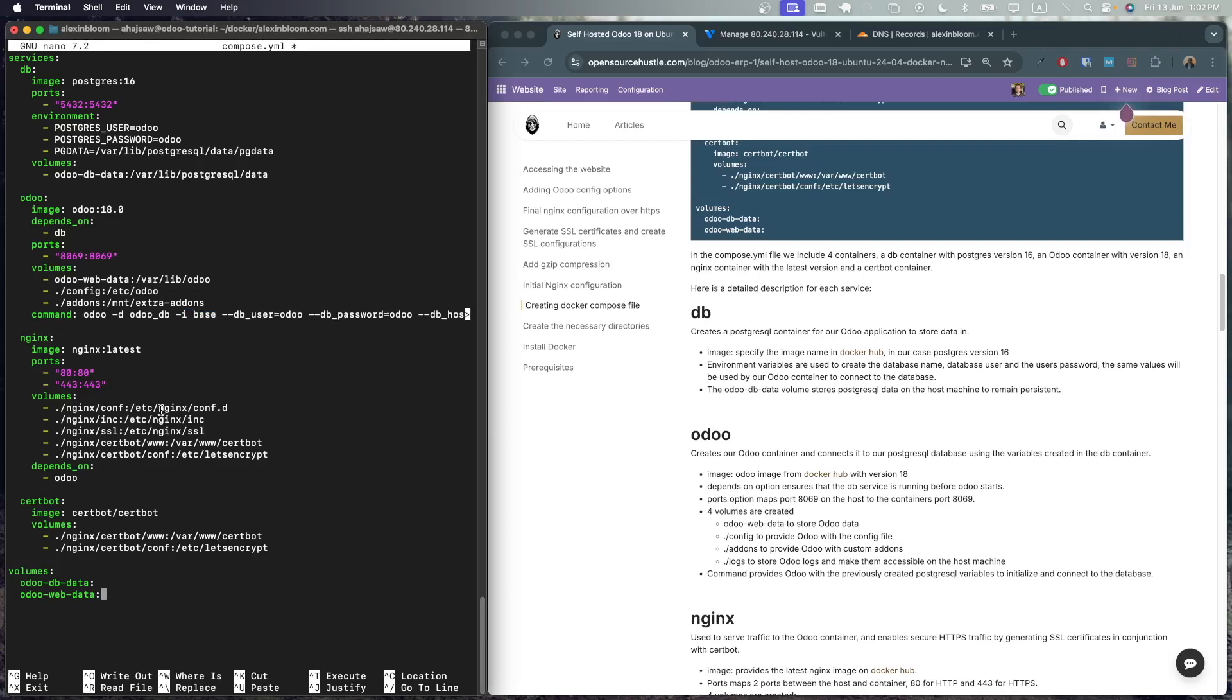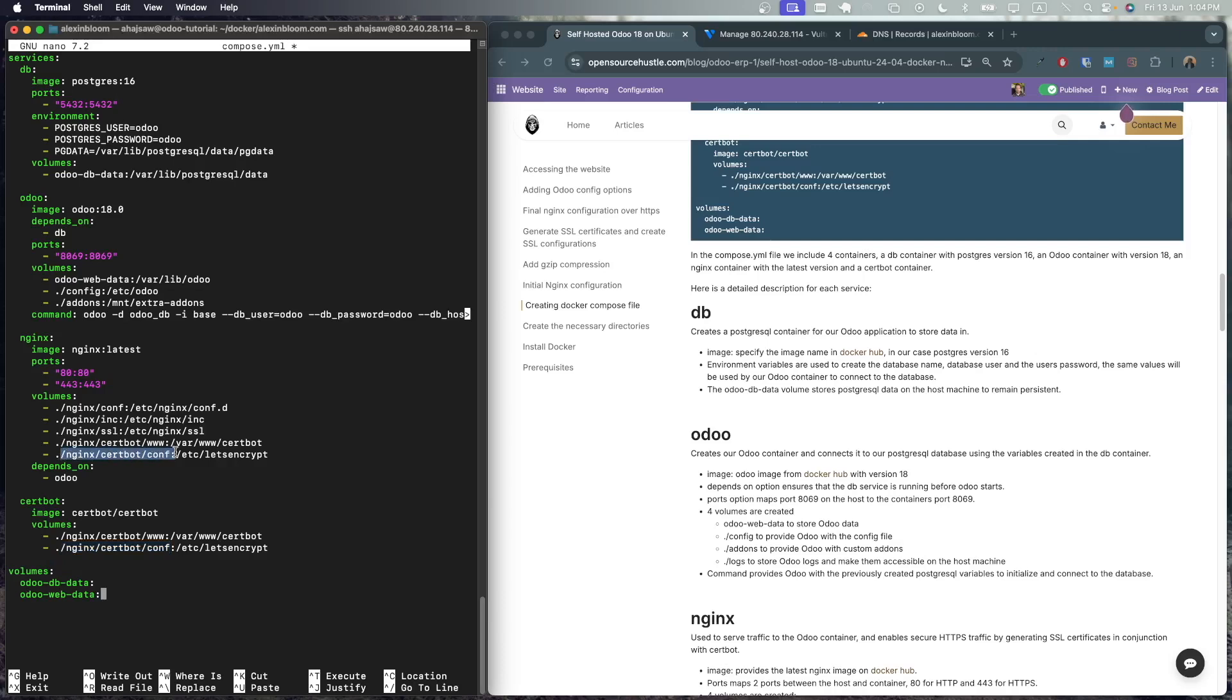Next we have the nginx container which will use the latest version and we will be using port 80 and 443 for secure connection. nginx-conf volume will contain the nginx configuration for our domain. nginx-include will include additional configurations such as gzip and compressions. nginx-ssl will contain our ssl settings. nginx-certbot-ww will be used for the acme challenge when certbot will be generating certificates. nginx-certbot-conf will contain our let's encrypt certificates. This one as you can see is shared with the certbot container. So when certbot will generate the certificates and add them here, they will be shared with the nginx container as well. And same thing when it comes to the acme challenge. The same directory is shared with the nginx container and our nginx container depends on Odoo container.